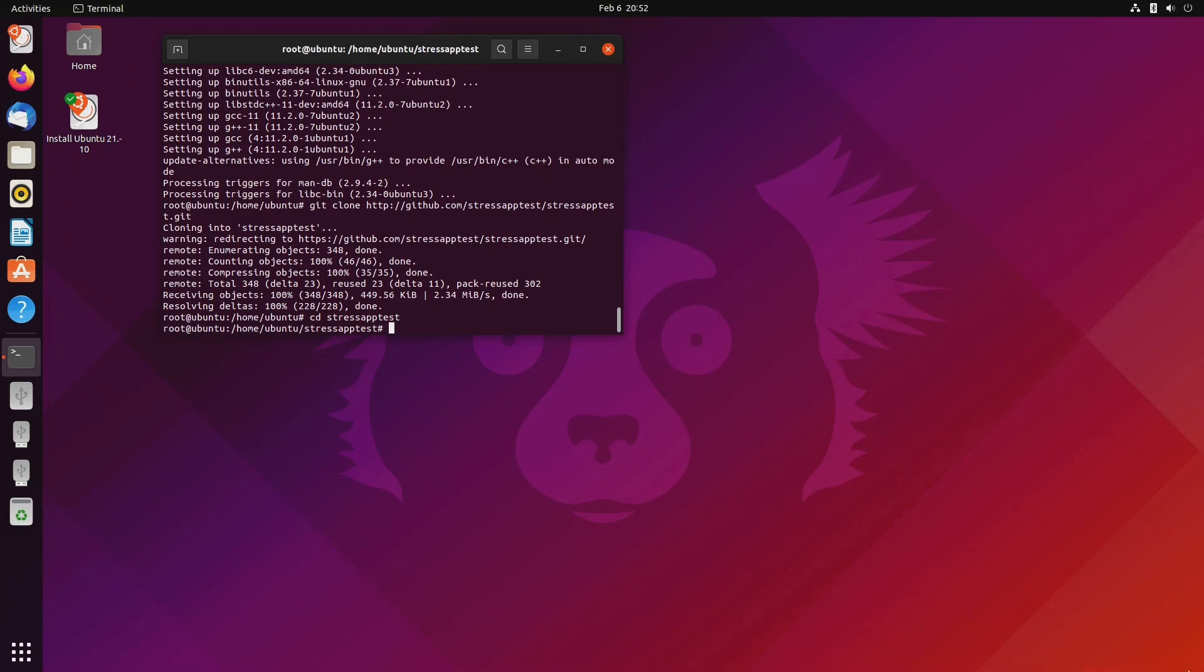We're going to run the configure script by typing dot slash configure.